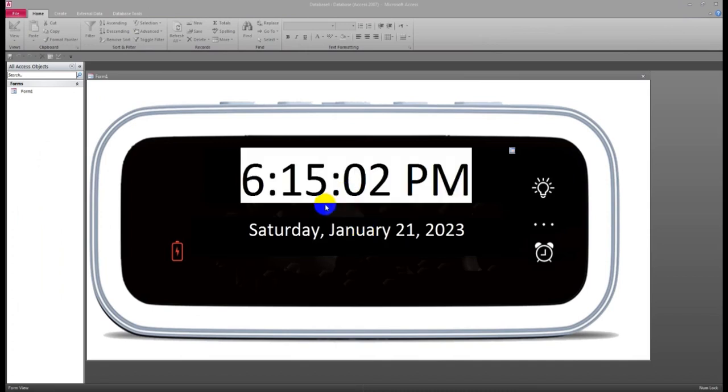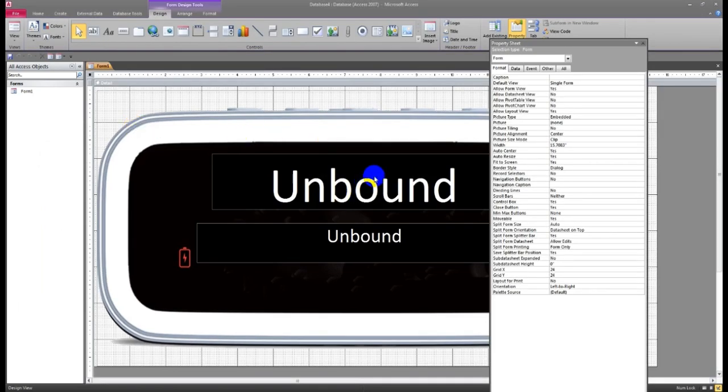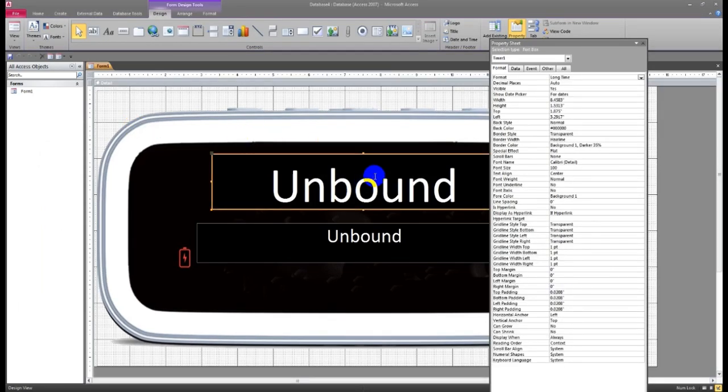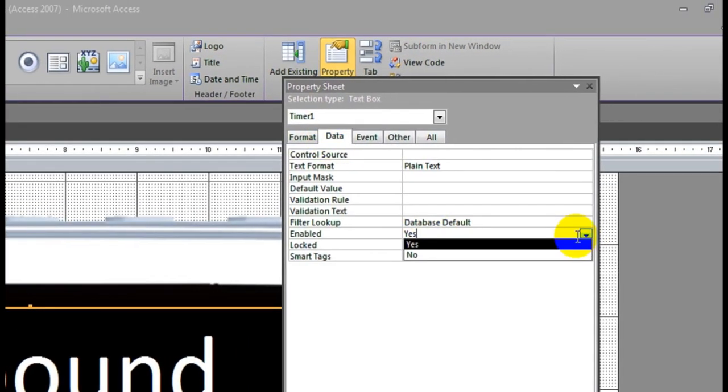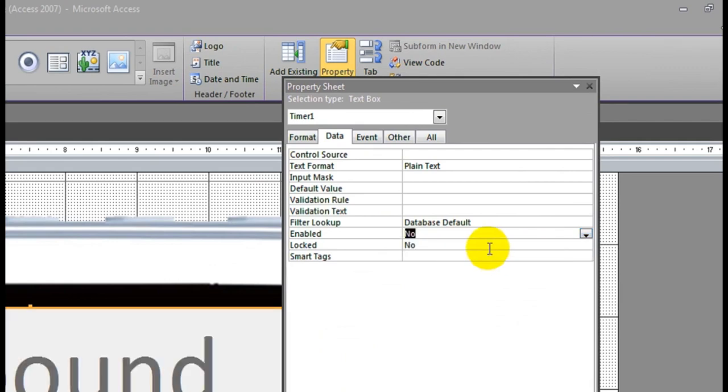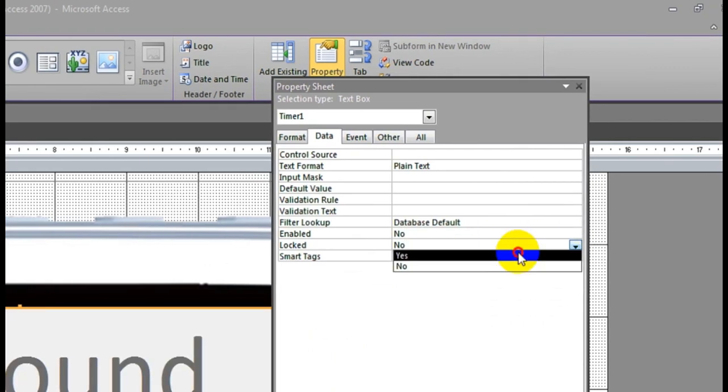For that blinking, what I have to do? I have to go make design view. Click here. Text box, go to Data. Enable: No. Locked: Yes.